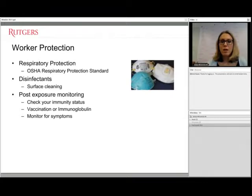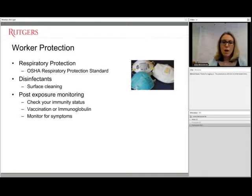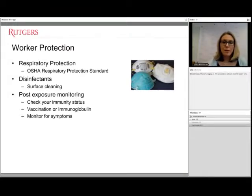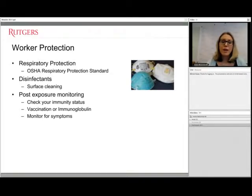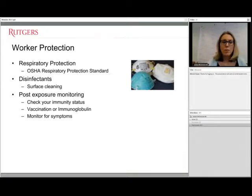Measles is very susceptible to many disinfectants. A 1% sodium hypochlorite solution — essentially a 1-to-10 dilution of household bleach, or even less — is sufficient for surface cleaning. It's also susceptible to phenolics, peracetic acids, and hydrogen peroxide. Always allow the disinfectant to sit for the manufacturer's recommended contact time; wiping it off immediately will not actually kill anything on the surface.